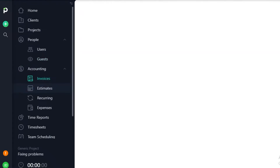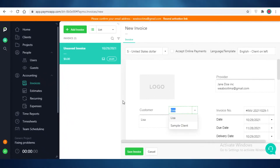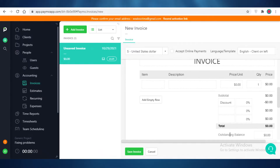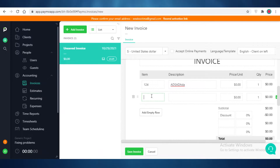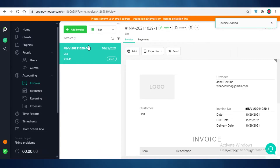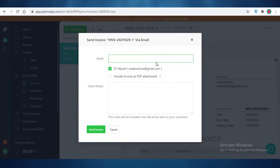Below that you have your accounting tools: invoices, estimates, recurring expenses, and general expenses. Creating an invoice is simple — add your logo, customer, provider, invoice number, due date, and delivery date. Then add items with descriptions and price per unit, and apply discounts if needed, such as a 5% discount. Click save invoice and your invoice is created. You can print it, send it as a PDF, QuickBooks, or Xero file, or send it via email.